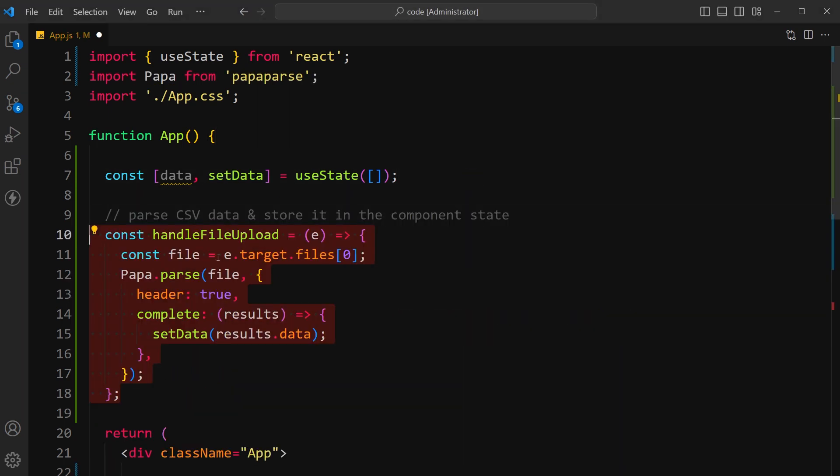This is the handleFileUpload function that takes an event object e as an argument. This event object is automatically passed by the onChange event listener of the file input element when a file is selected by the user.